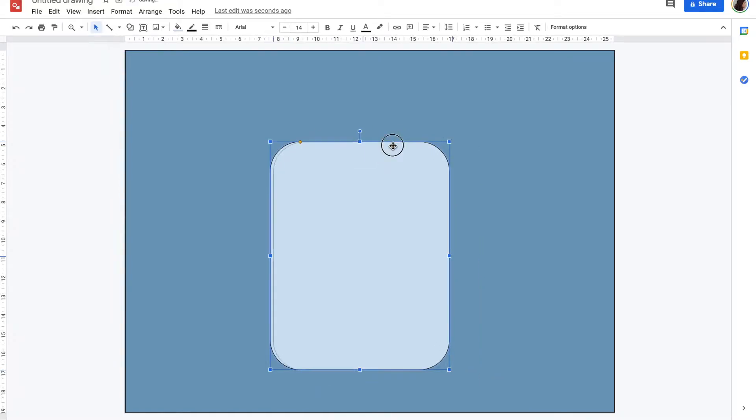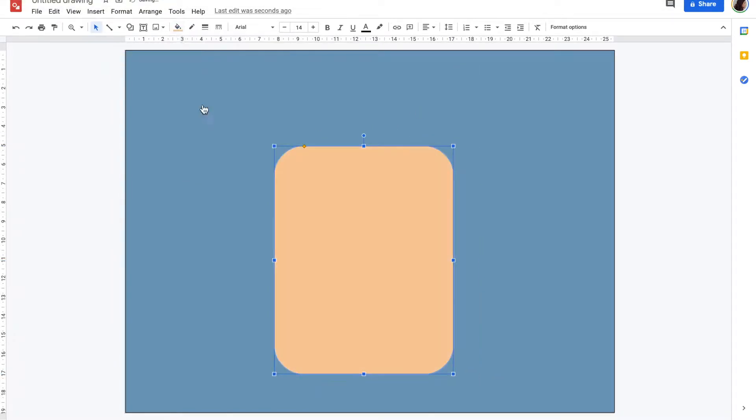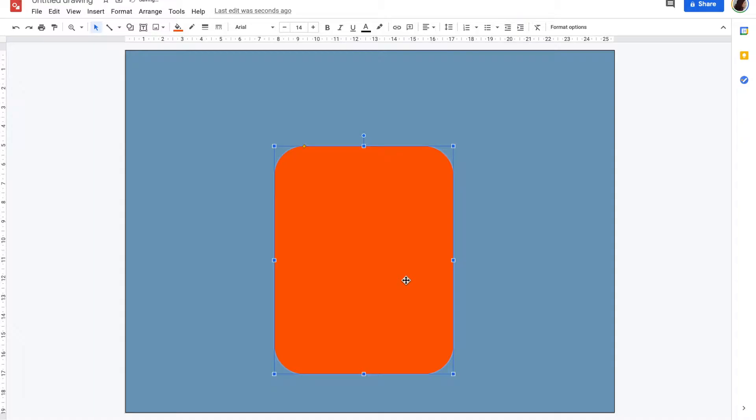To start off your marmalade jar, I'm choosing a rounded rectangle. When filling up your shape, you can customize your color by selecting the custom option.